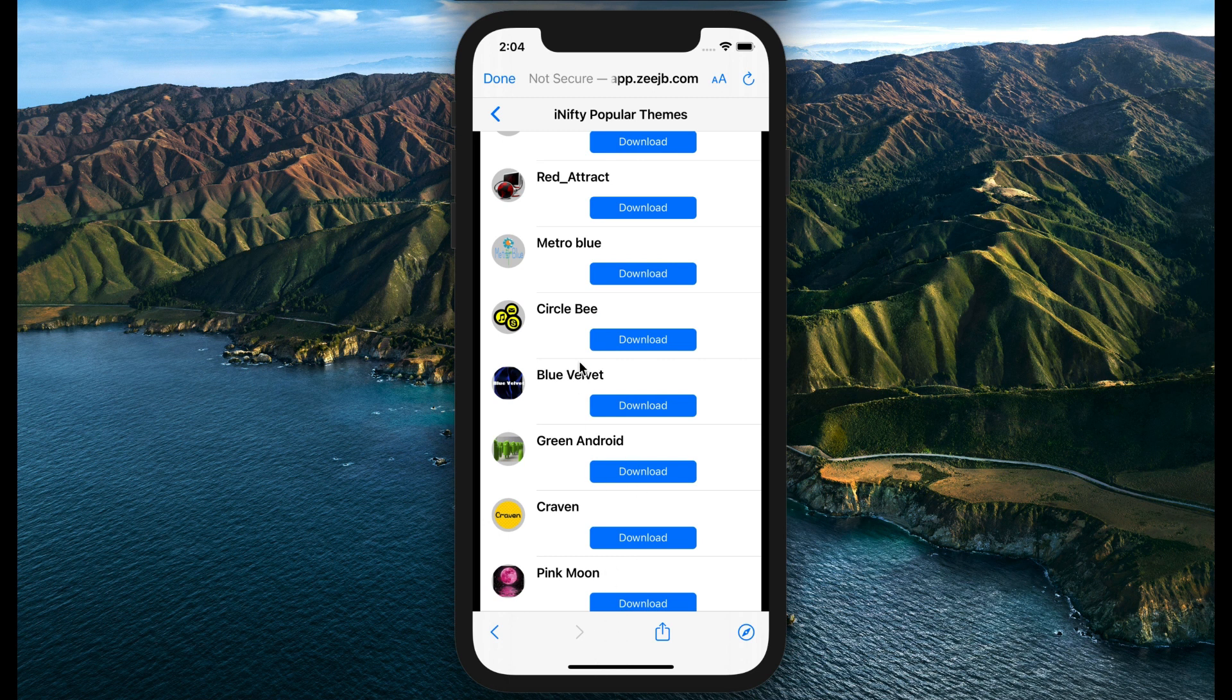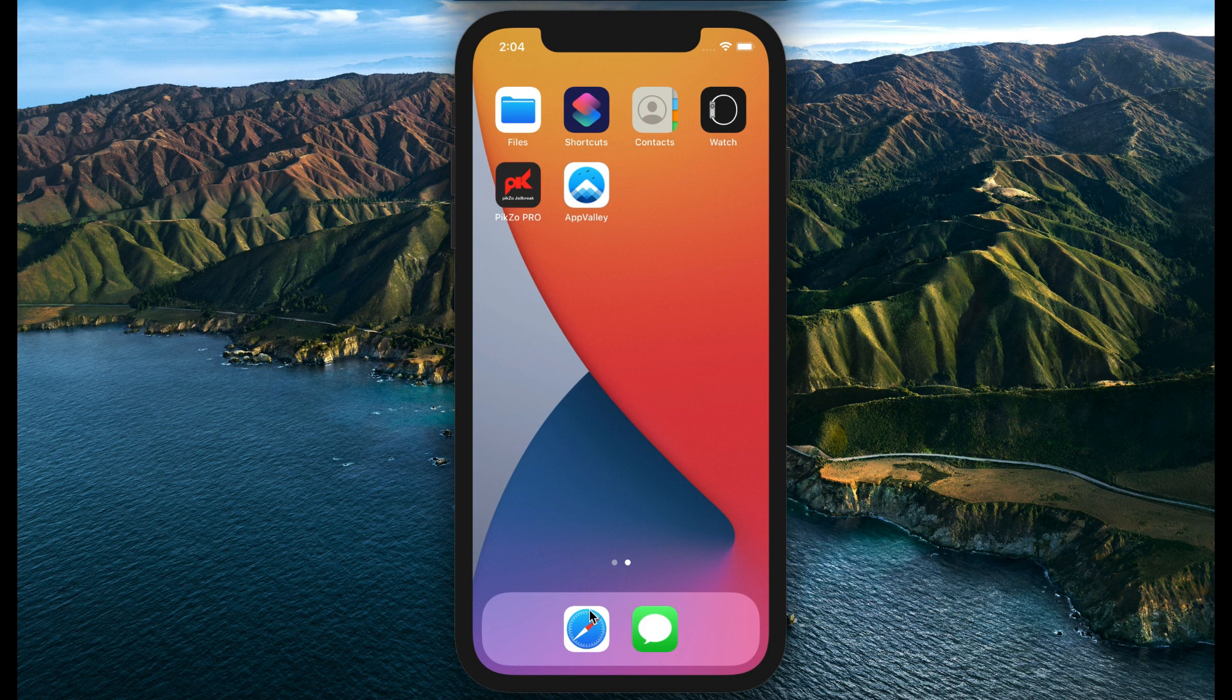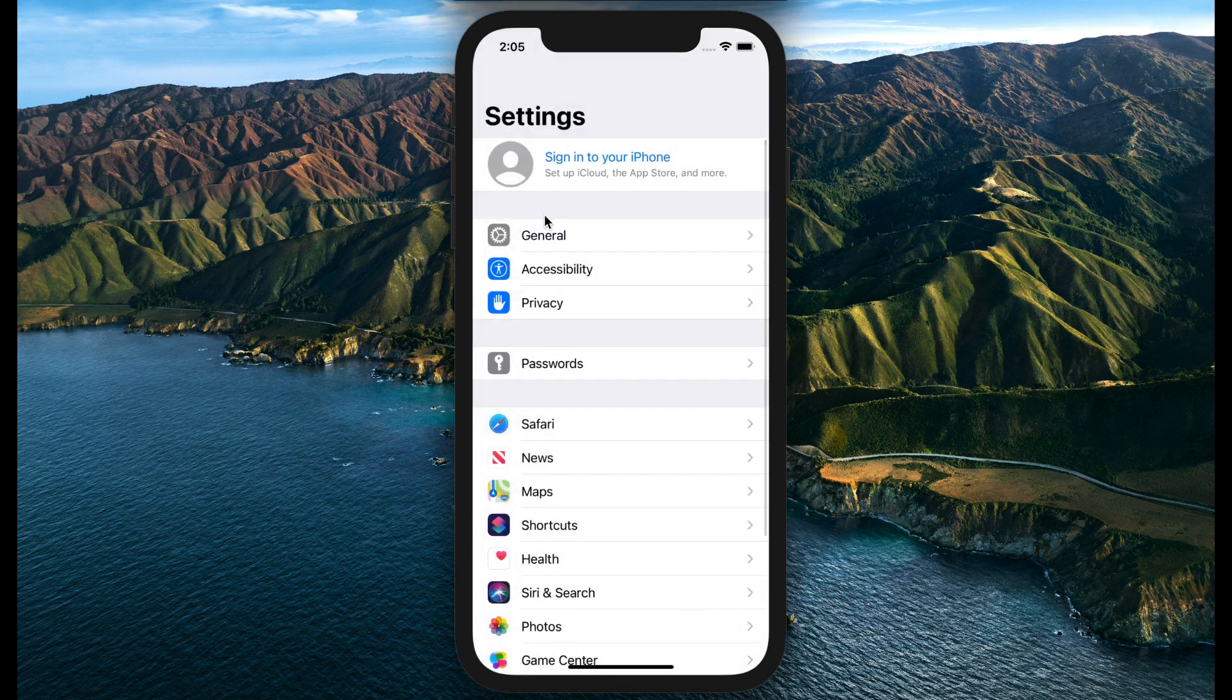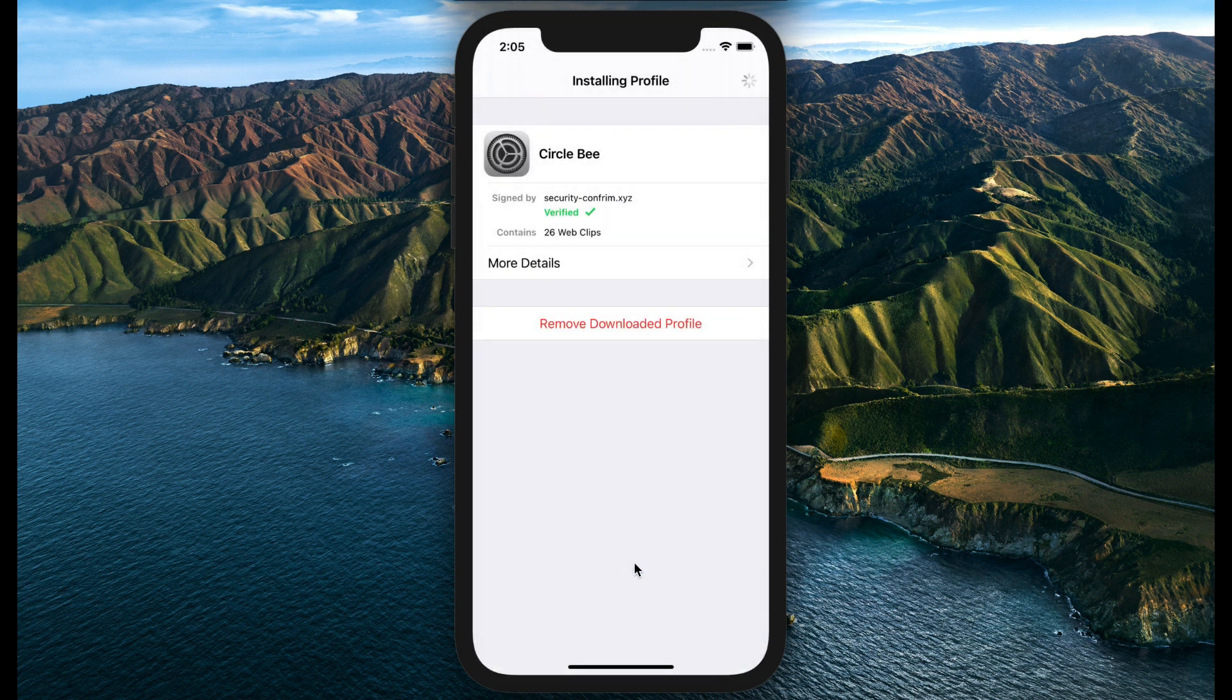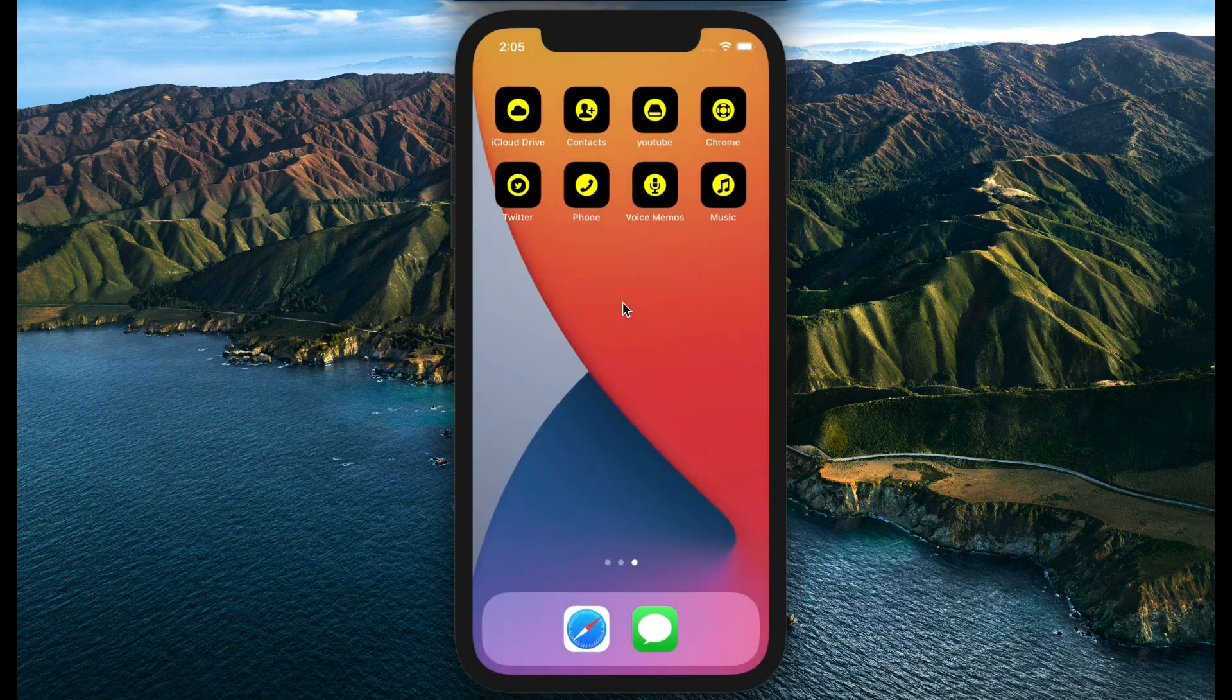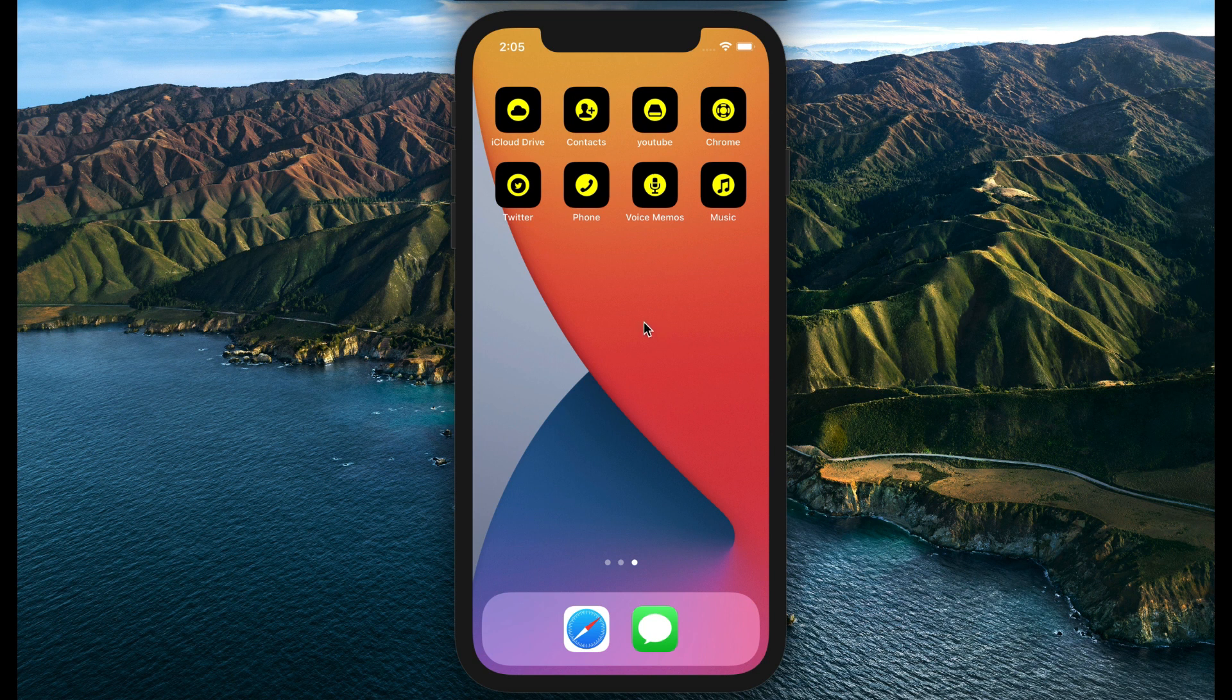Go to Settings and install the profile. The new theme application will appear. You can open the application now.